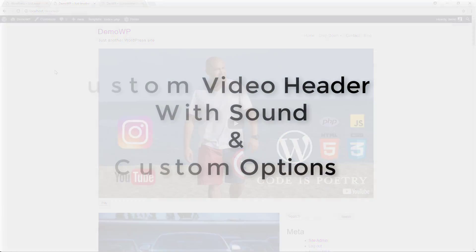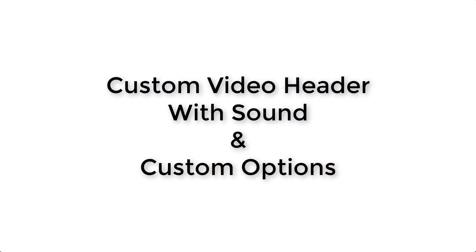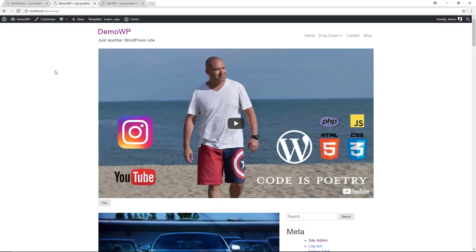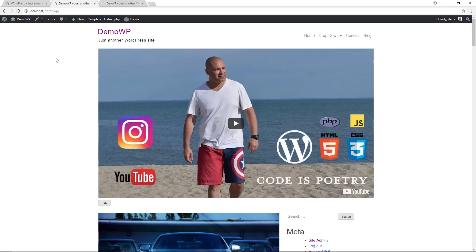Welcome back to another video. Today I'm going to show you how to implement the custom video header within our devwp training theme. Some websites have a video in the header section, and that's becoming a popular feature. The way I implemented it: we have a thumbnail image coming straight from YouTube with a play button right in the center, and also a play button down here.